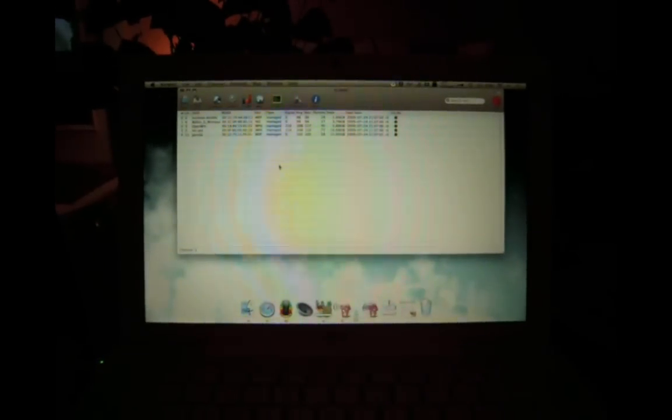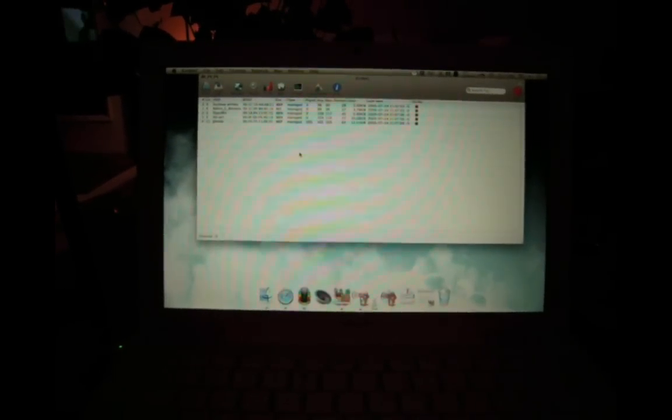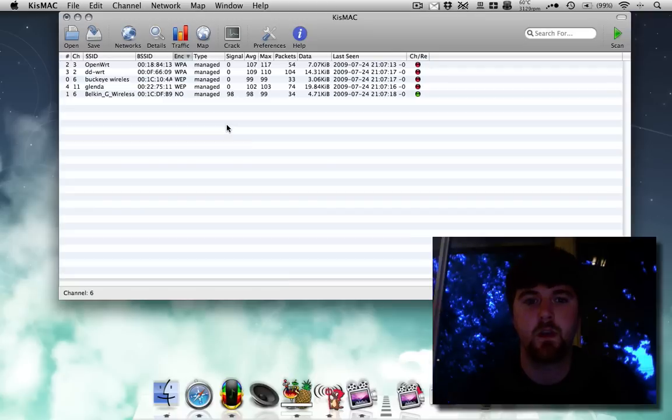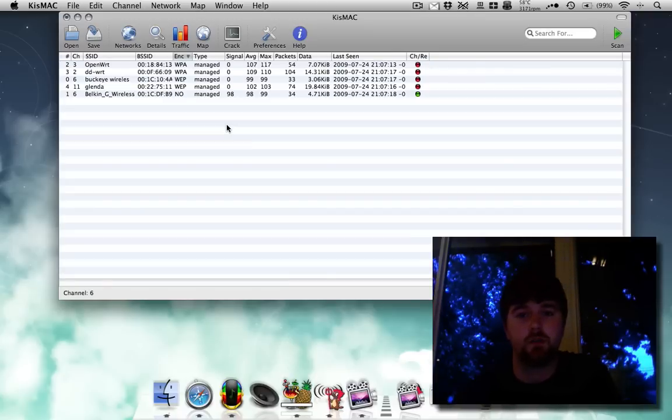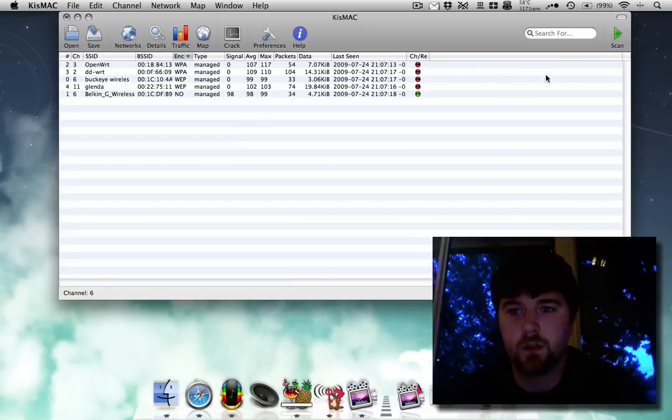And so now I'm going to switch over to ScreenFlow, so you guys can get a better idea of how this works. Okay, so we're back. I'm on ScreenFlow, and now I can show you much easier how this all works.